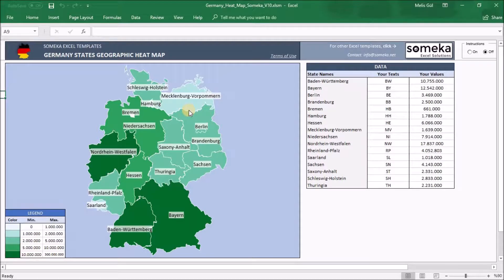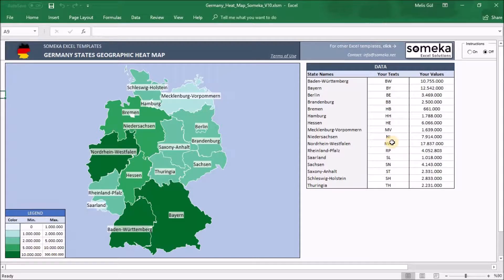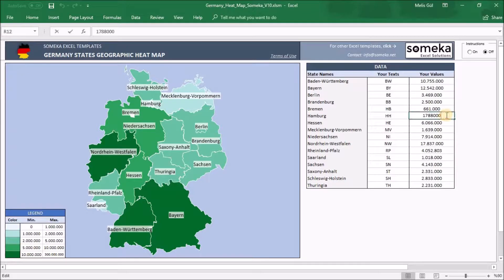The second part consists of your data. We have placed the population data of Germany and the abbreviations of the states just as an example. You can copy or paste your data here or input manually. Additionally, you can type your title here.